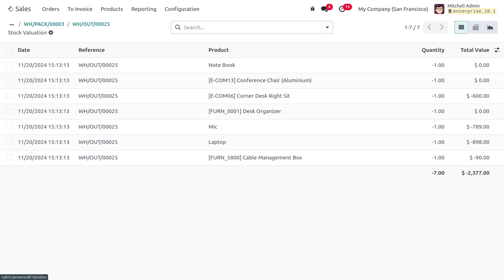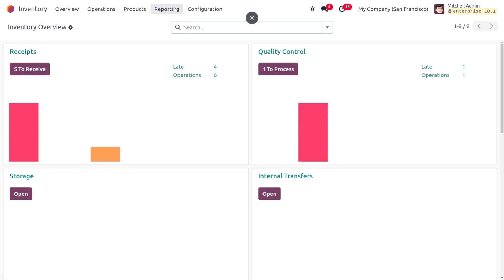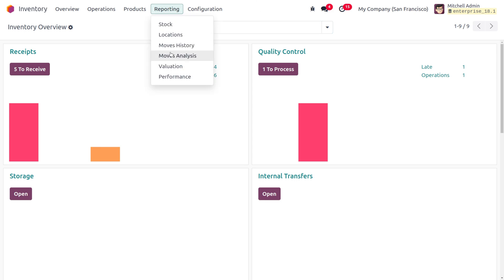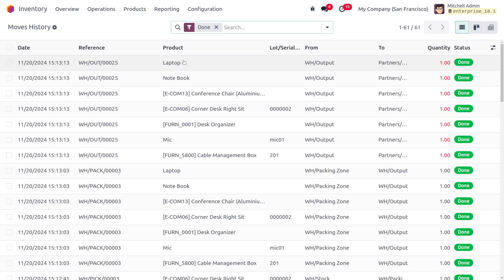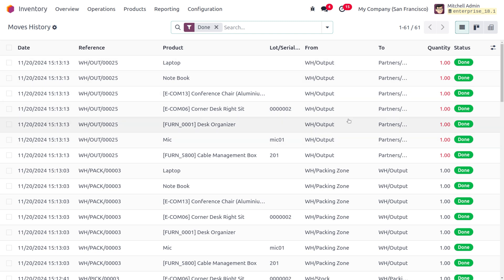Moving to the Inventory module, you can get reporting on all these activities. Go to Move Analysis to see the number of items moved, with date reference, product lot and serial number used, the source warehouse, destination, quantity, and all other status details. All of this can be reviewed from the reporting section of the move history.